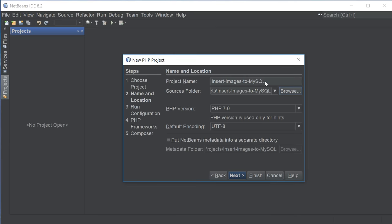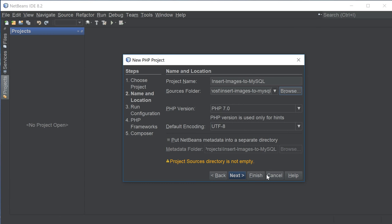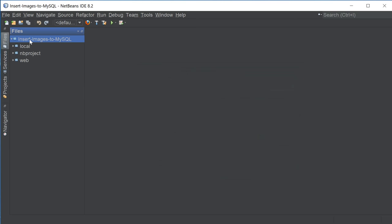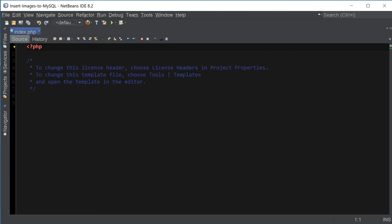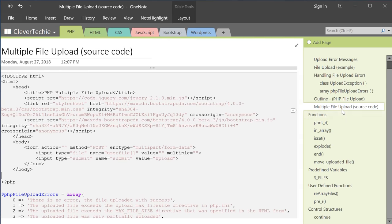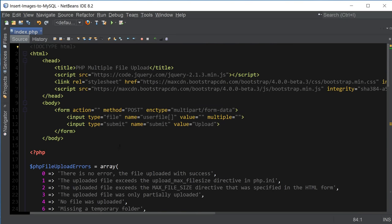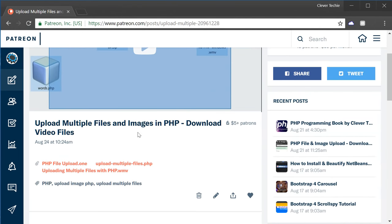I'm going to browse to the folder I just created — 'insert images to MySQL' — click Open and then Finish. For this project we're going to be reusing the code from the multiple file upload video. I'll create a new file called index.php, copy the multiple file upload source code and paste it into our project. You can download the source code from my Patreon page — it's inside the 'upload multiple files and images PHP' video, under the upload multiple files.php file.